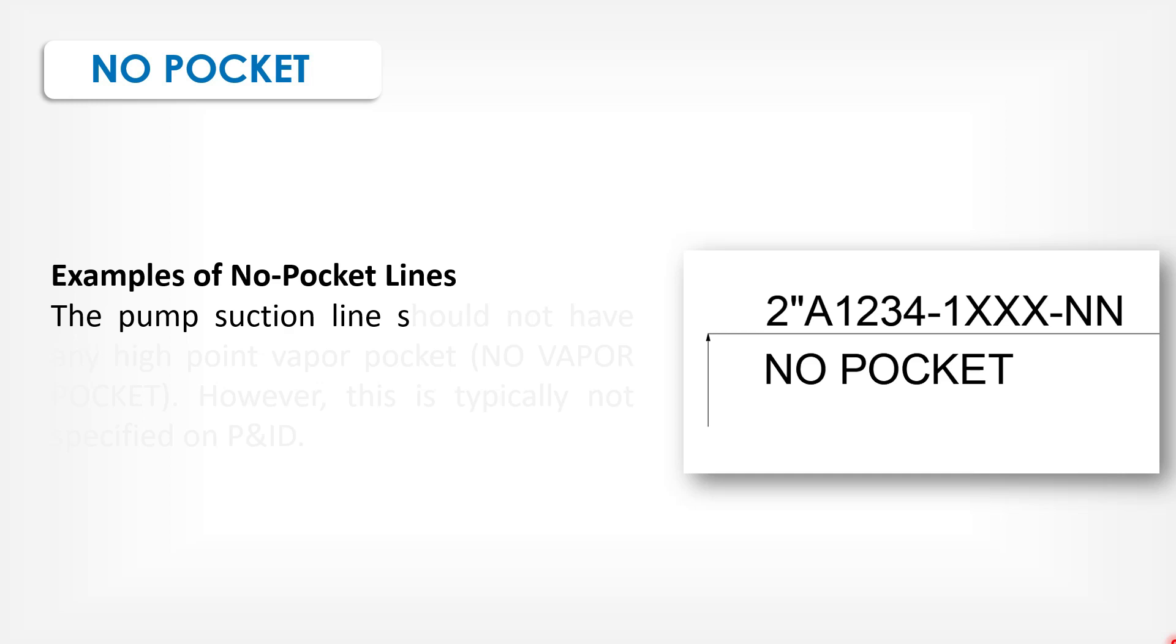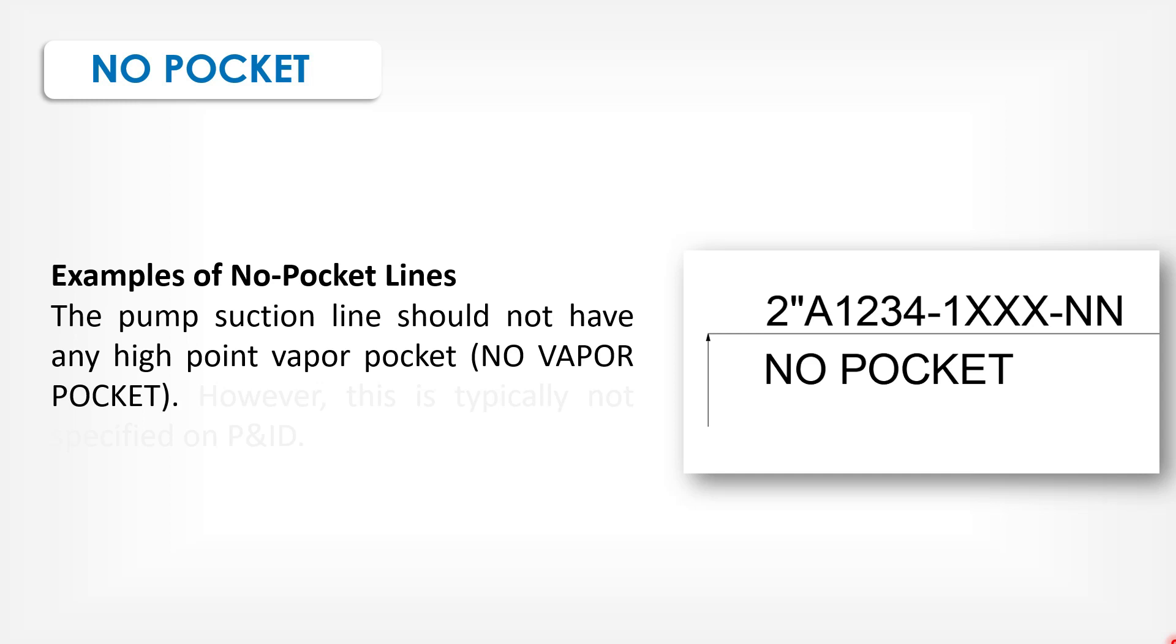The pump suction line should not have any high-point vapor pocket. However, this is typically not specified on P&IDs.